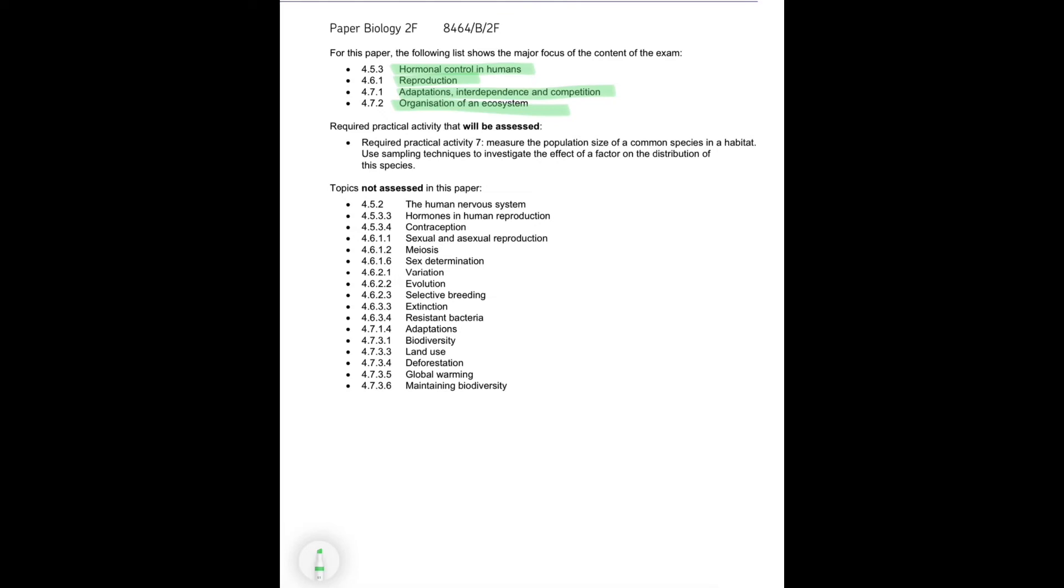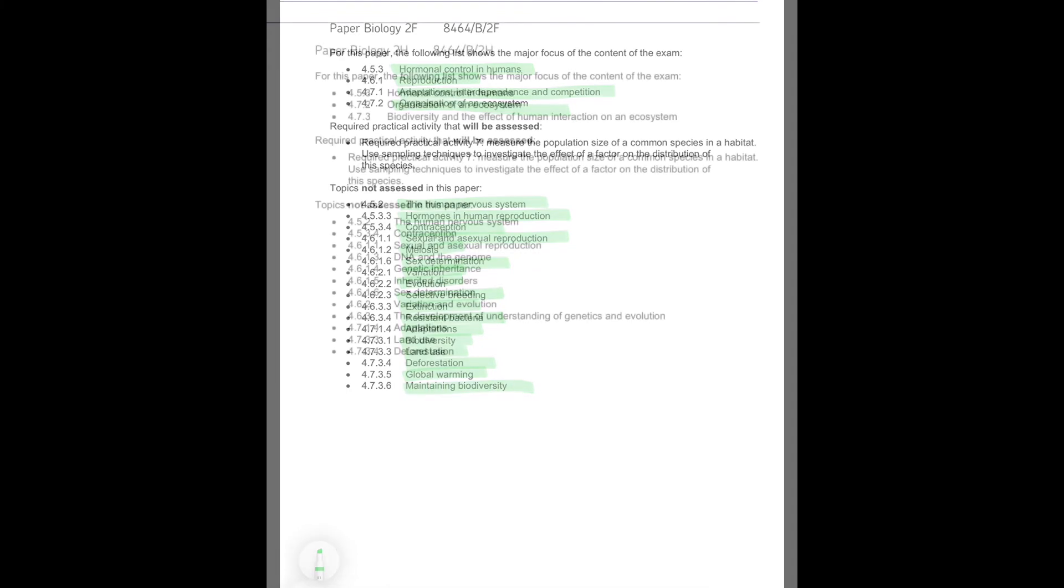You will not be assessed in the paper on the human nervous system, hormones in human reproduction, contraception, sexual and asexual reproduction, meiosis, sex determination, variation, evolution, selective breeding, extinction, resistant bacteria, adaptations, biodiversity, land use, deforestation, global warming or maintaining biodiversity.